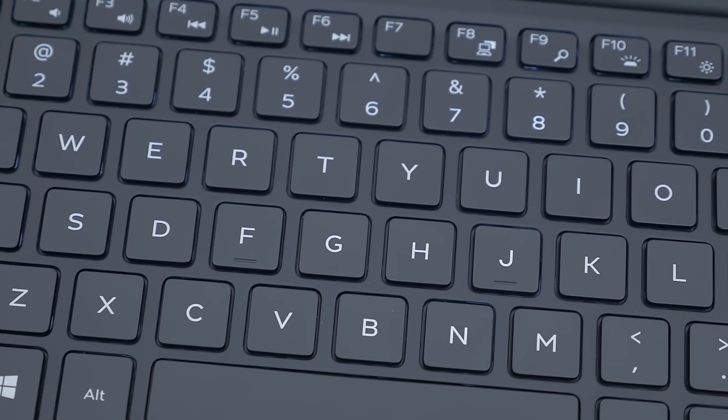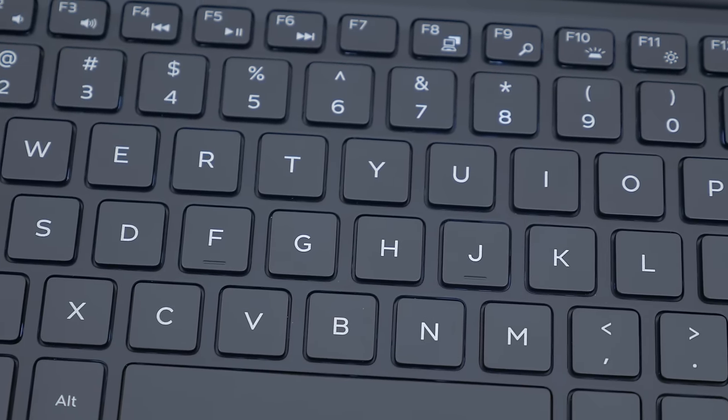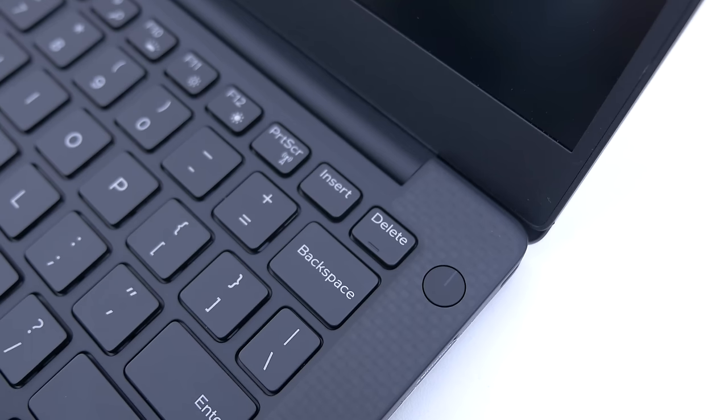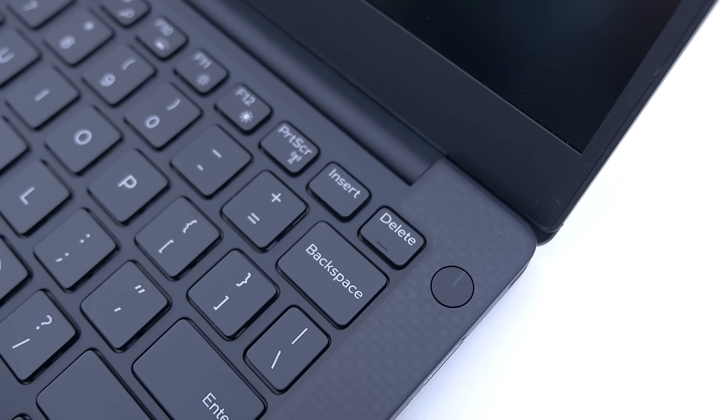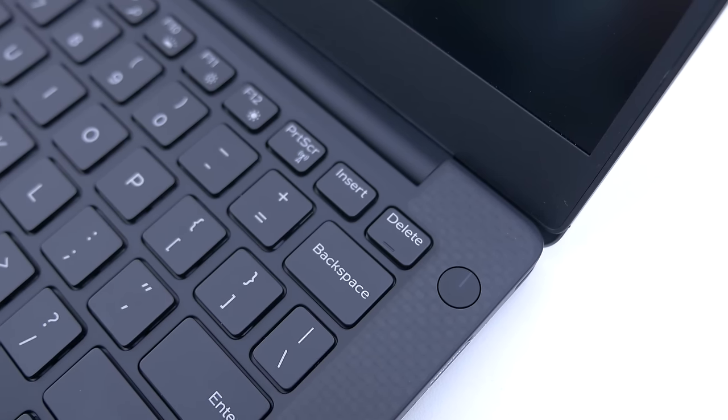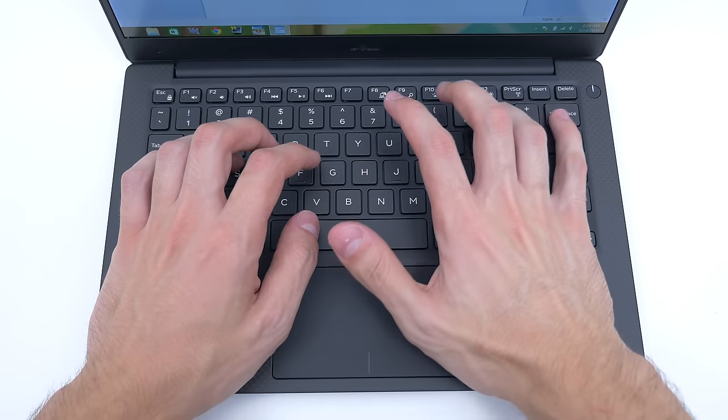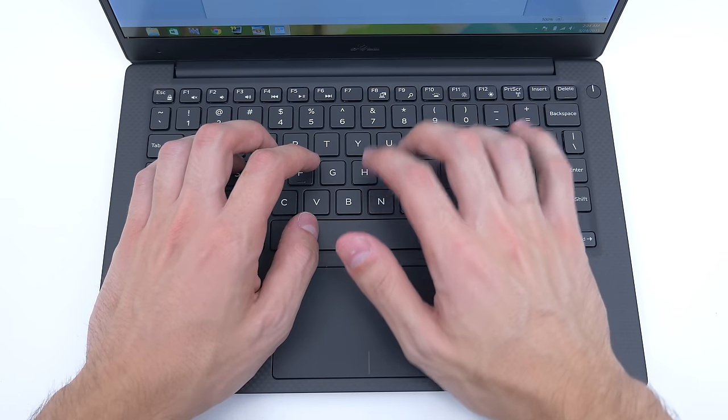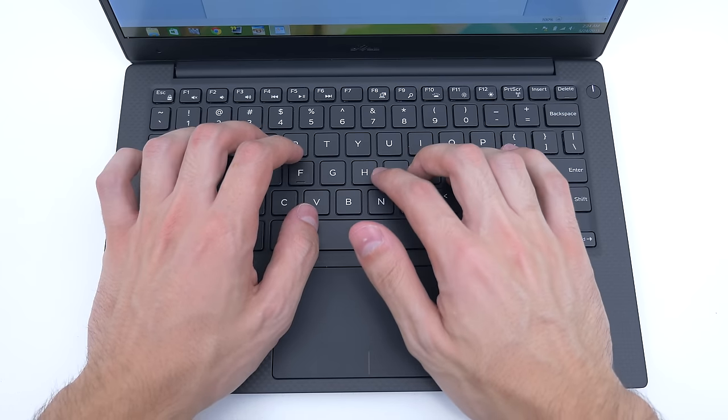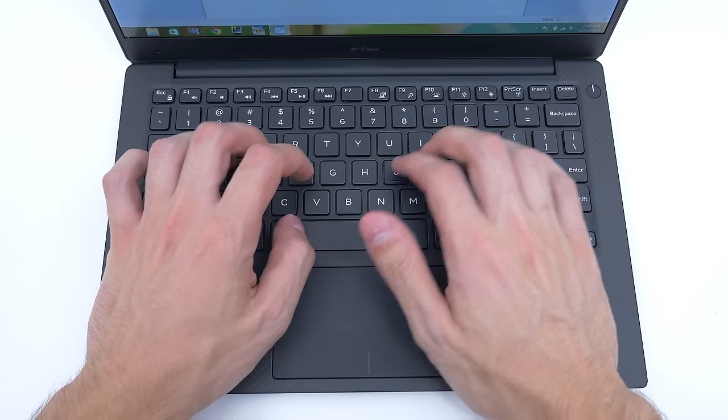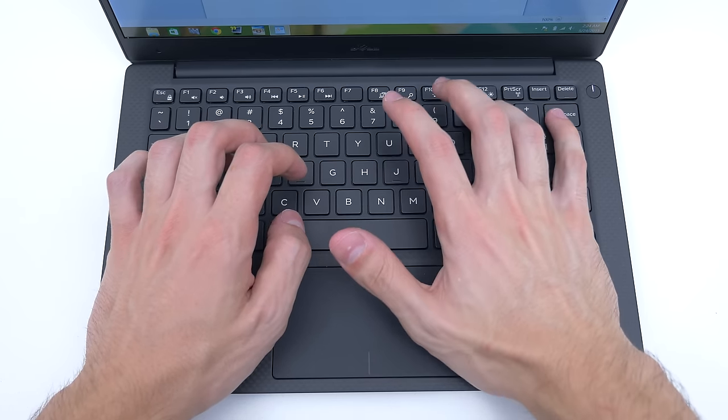The keys are nicely spaced and very convenient to reach. I do wish that the backspace button was a bit larger though, since that is the only key slightly out of reach. Other than that, the keys are nicely lit at night and very comfortable to type with.